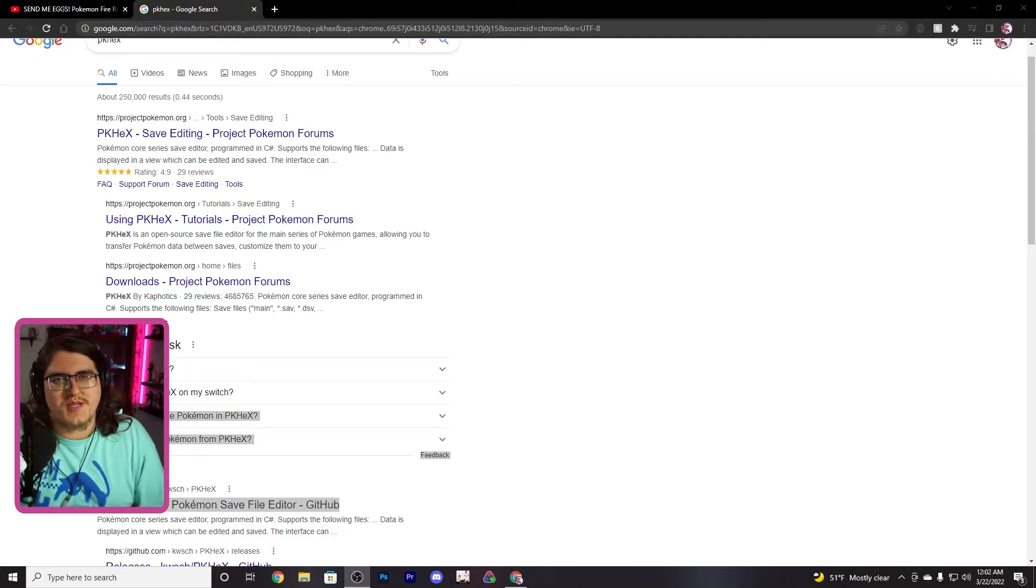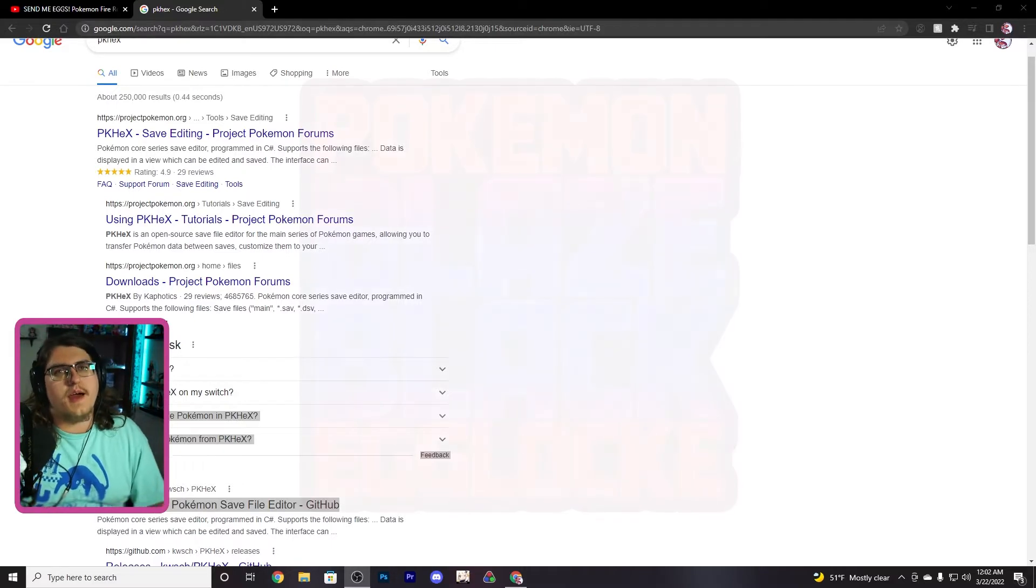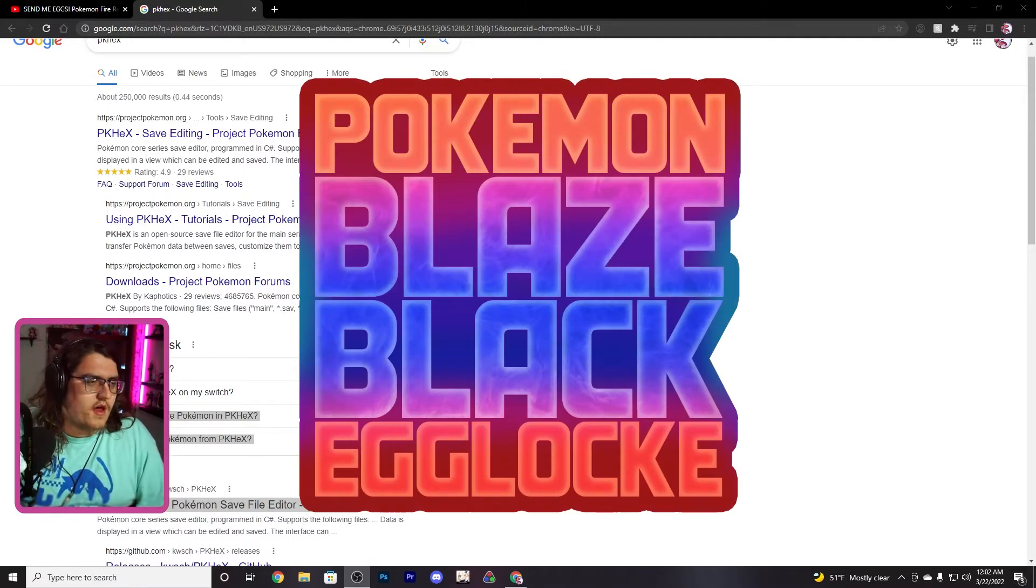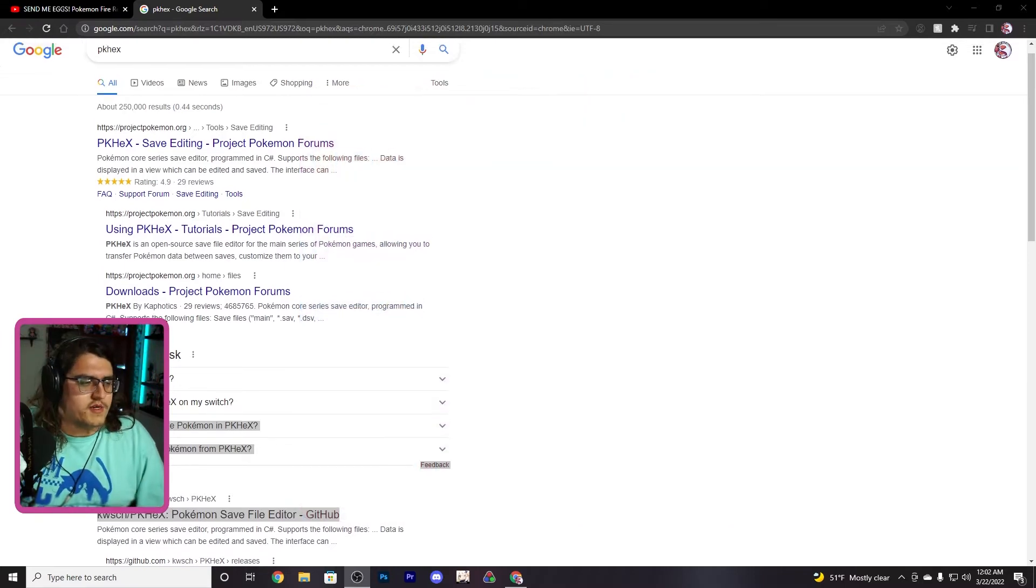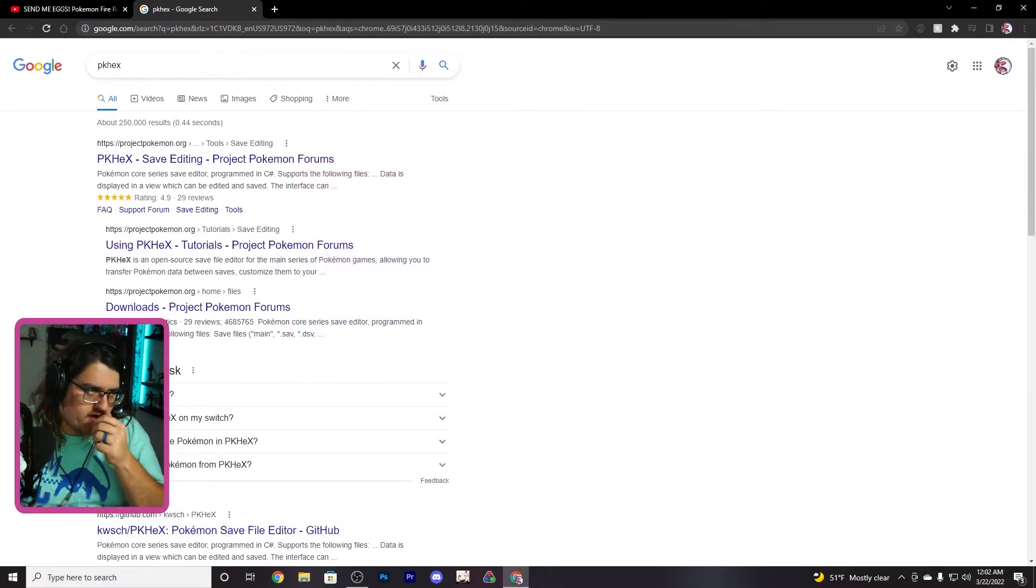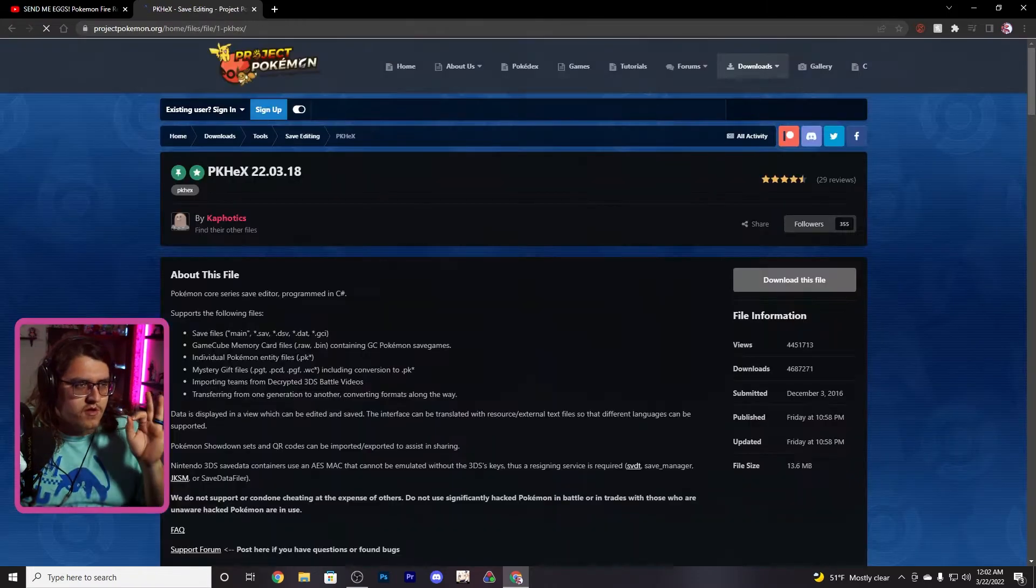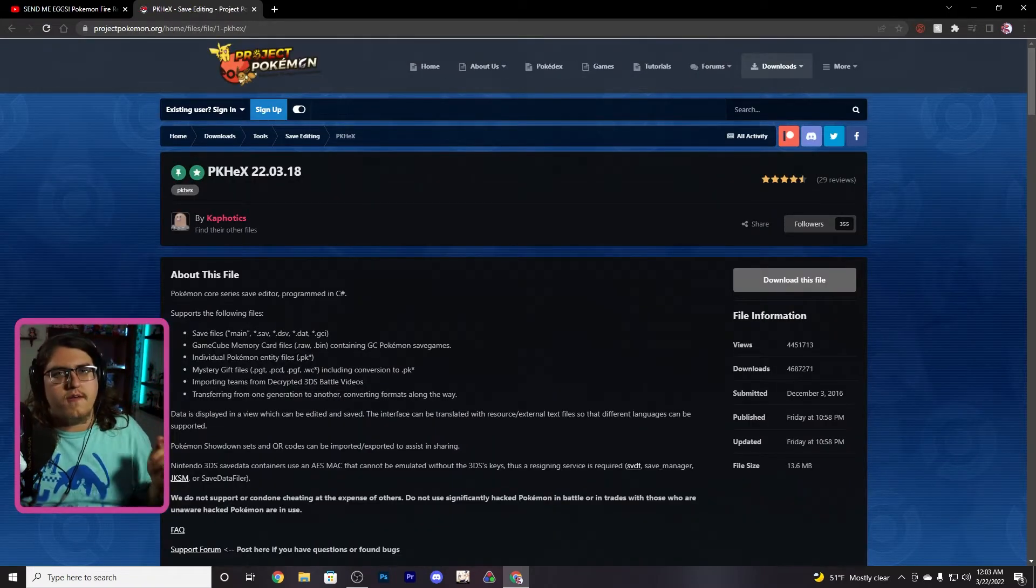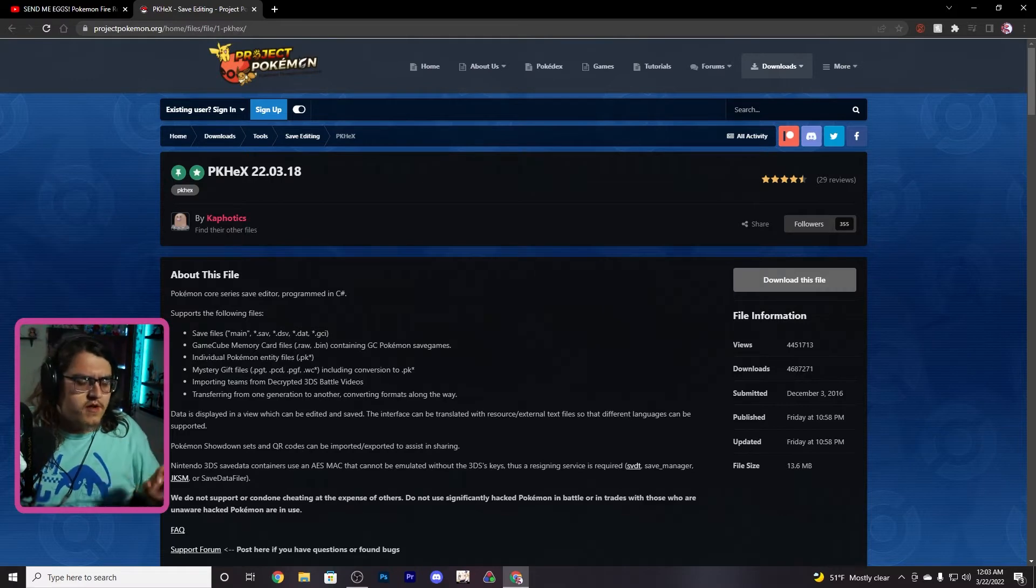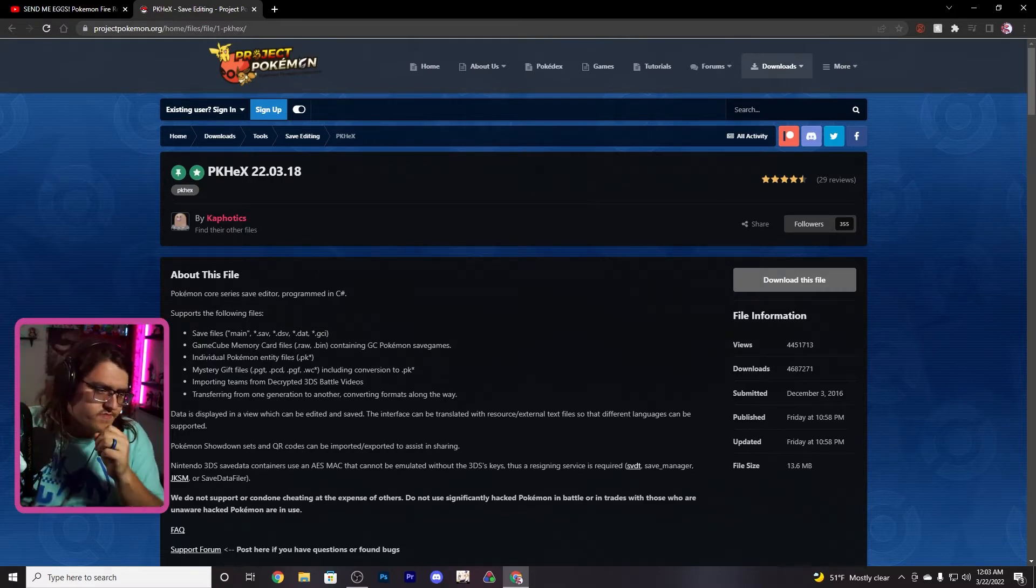Hello ladies and gentlemen, it's your boy Wes here and I'm gonna show you guys how to send me eggs for my new Blaze Black egglock. We're not gonna be doing a randomizer this time, it's just straight up Blaze Black. First thing you want to do is come here to Project Pokémon, I'm gonna link it below. If it's not working, just type PK Hex in Google, it's the first link.